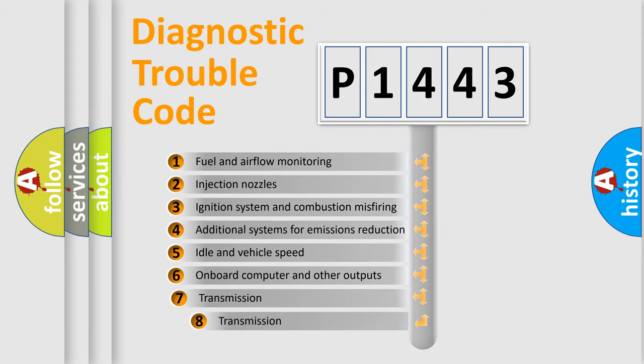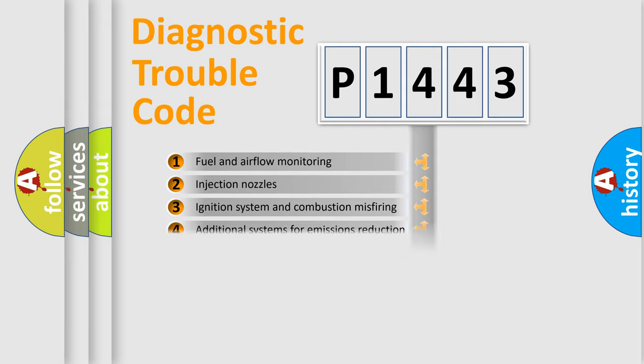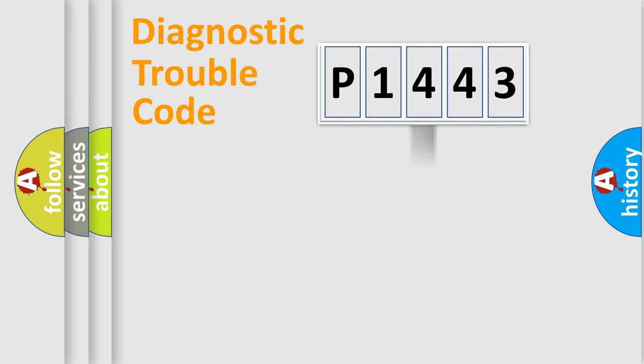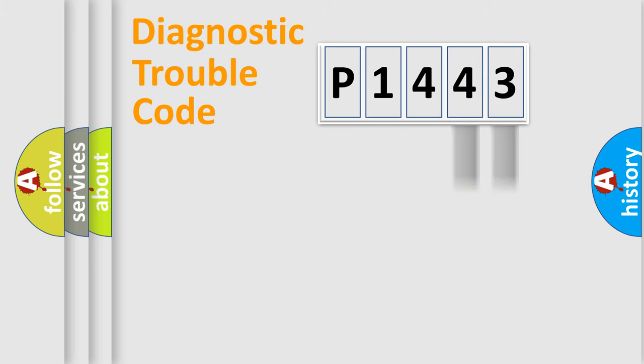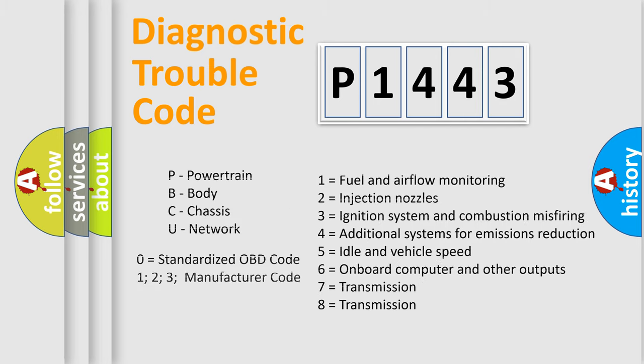The third character specifies a subset of errors. The distribution shown is valid only for the standardized DTC code. Only the last two characters define the specific fault of the group. Such a division is valid only if the second character code is expressed by the number zero.